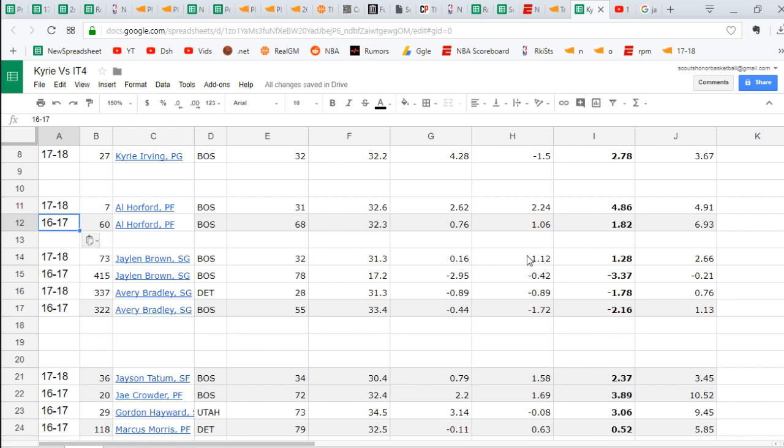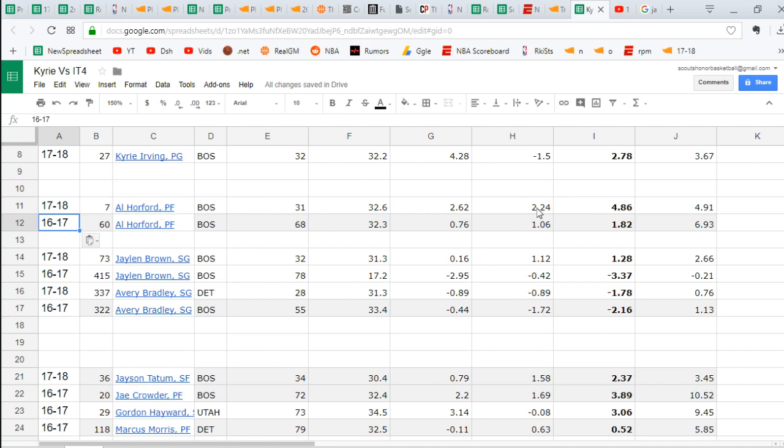So in future years, if he gets his offensive impact up a little more, he can start getting up there. And he doesn't have to be an offensive superstar to make a superstar like impact like Al Horford is doing this year very quietly.